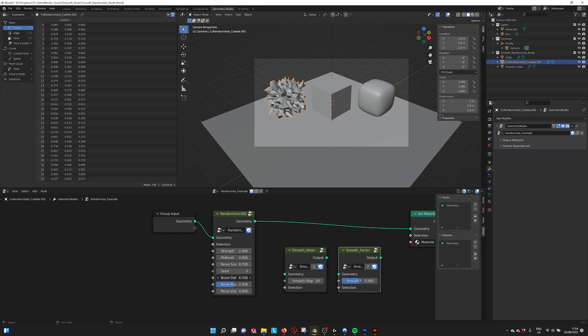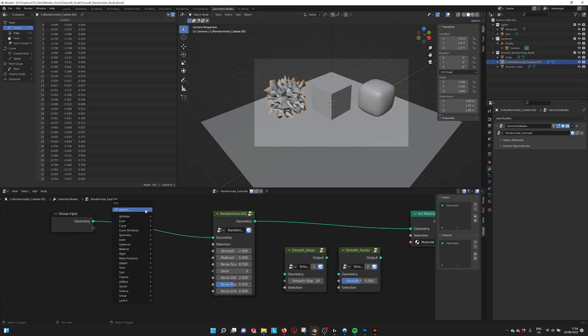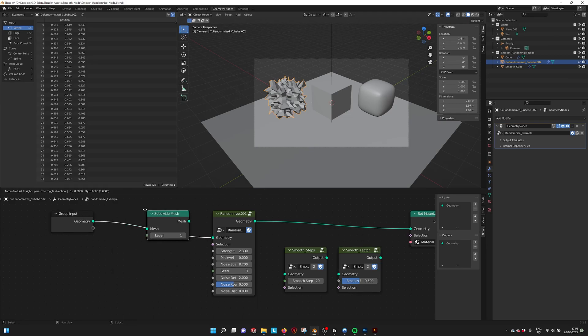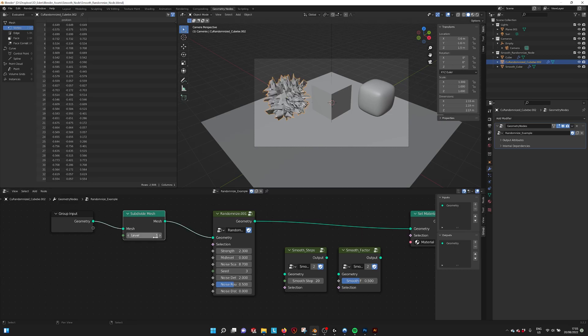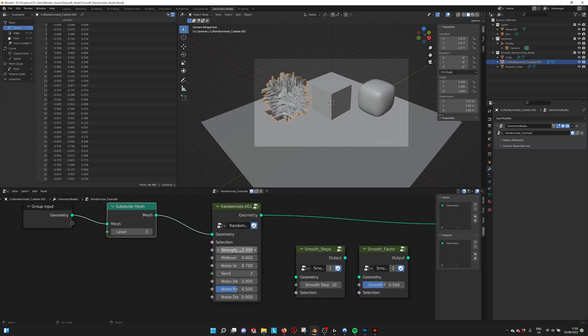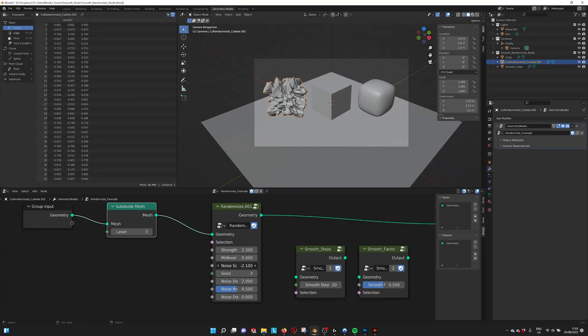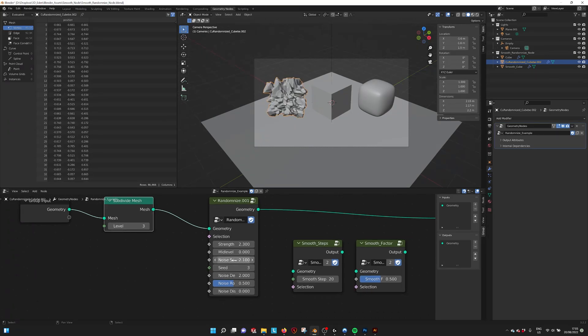You have the noise detail—like when there are a lot of polygons, you can see that. Maybe we can add a subdivide mesh so you can see a little bit better what happens if we do the noise scale. Here we go. You see the noise is a little bit smaller. Maybe two.